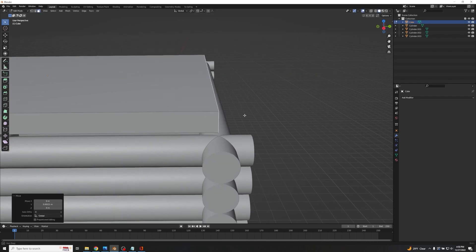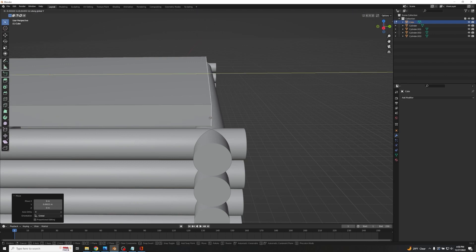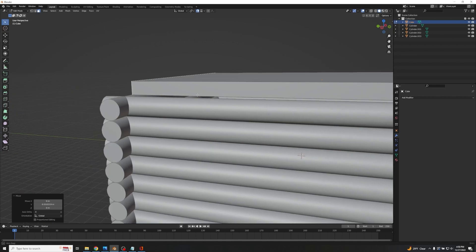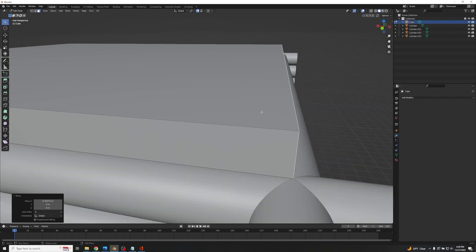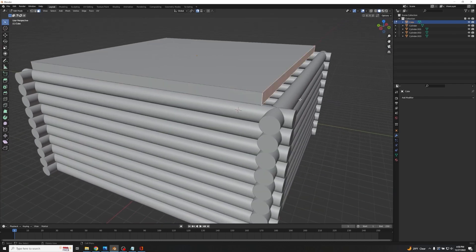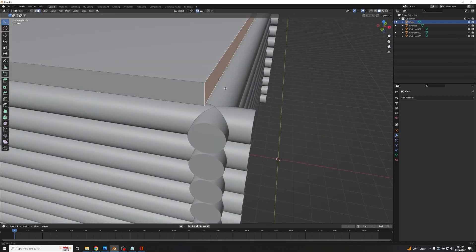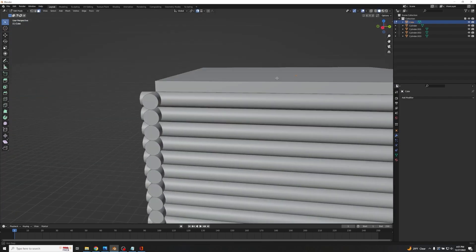Go to the snapping icon — the horseshoe icon — and change it to snap to Edge. Now if we do G and Y, it'll allow us to pick the edge associated with a particular cylinder, which makes it much easier for accurate lineups. We can do G and X for the X-axis lineup as well. Keep going — G then Y — until we get that nice lineup, and then G and X for the last one. Now we have a nice perfect roof section.